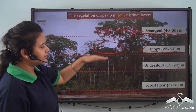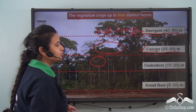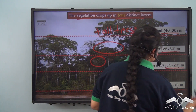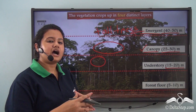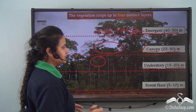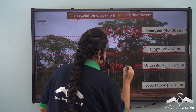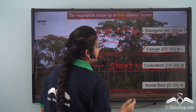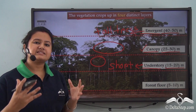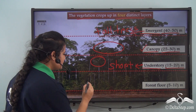Just below the canopy layer, there are some trees that manage to grow up to a height of 15 to 20 meters. These trees are part of the understory layer. So the understory layer consists of shorter trees that usually have a height of 15 to 20 meters.